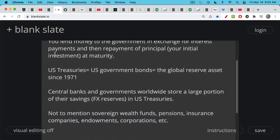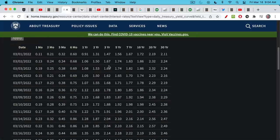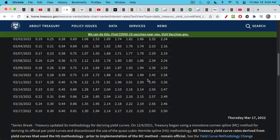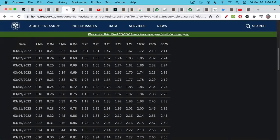Since the U.S. went off the gold standard in 1971, U.S. Treasuries have been the global reserve asset. Central banks and foreign governments worldwide store a large portion of their savings — their FX reserves, their profits from international trade — in U.S. Treasuries. Sovereign wealth funds, pensions, insurance companies, endowments, and corporations all hold them. If you have a pension or any sort of retirement plan, it's quite likely it is holding U.S. Treasuries. They come in many maturities, from one-month T-bills all the way out to 30-year bonds, with interest rates ranging from about 0.2% up to roughly 2.5% at the long end of the curve.